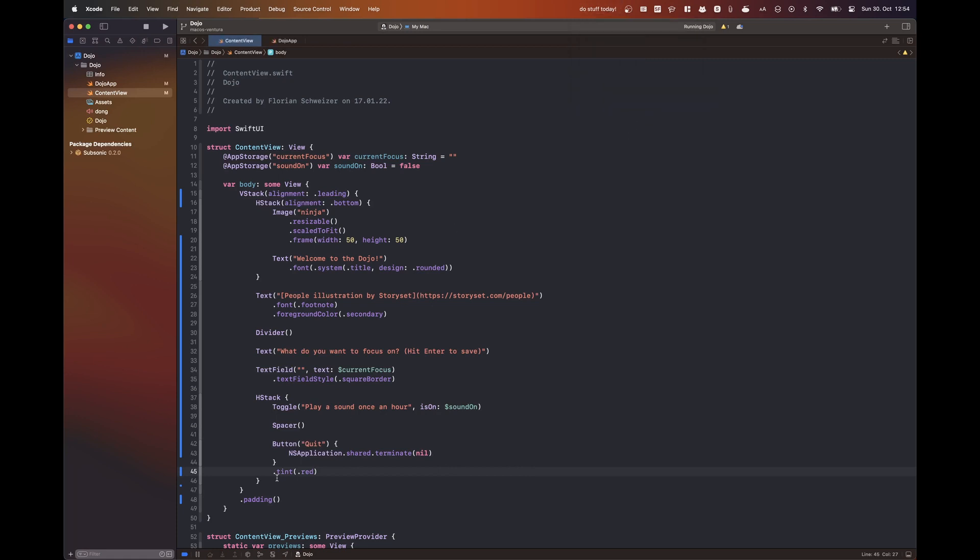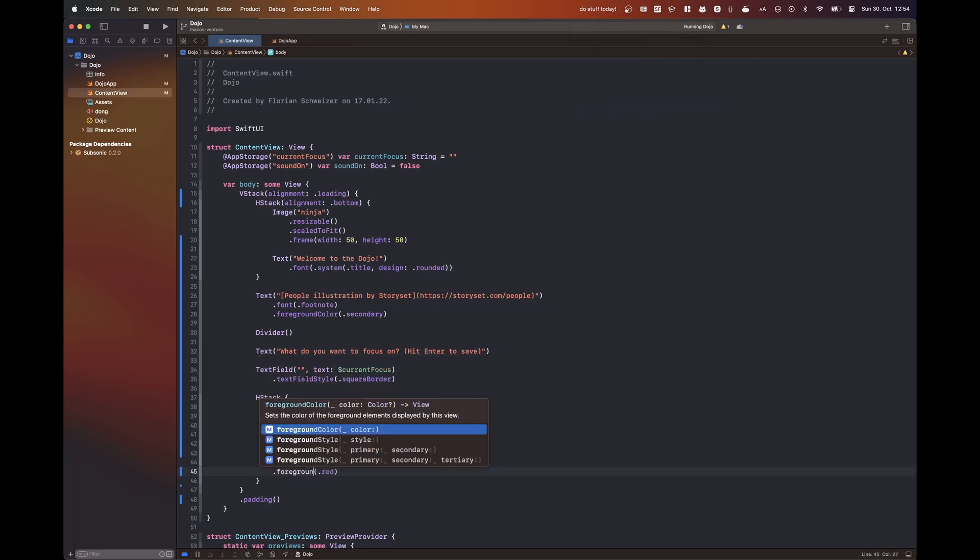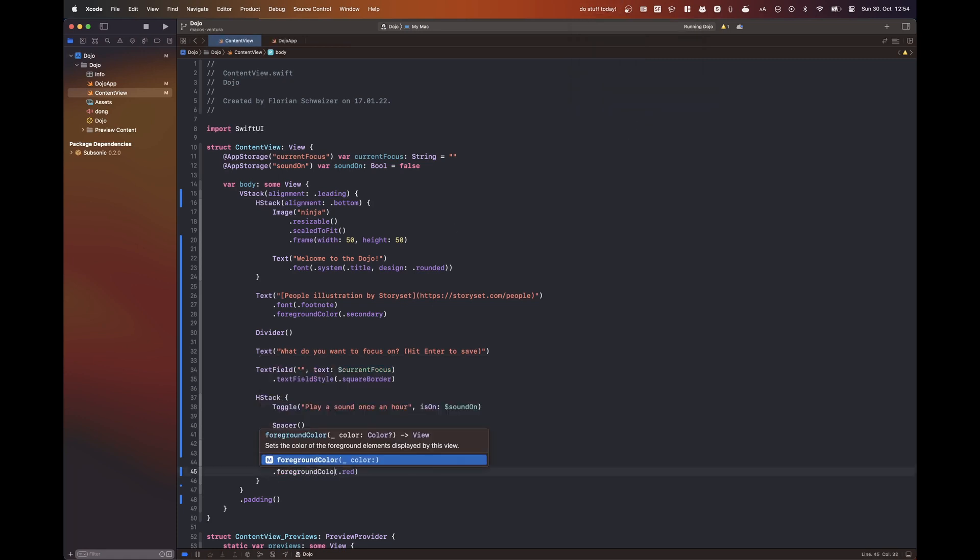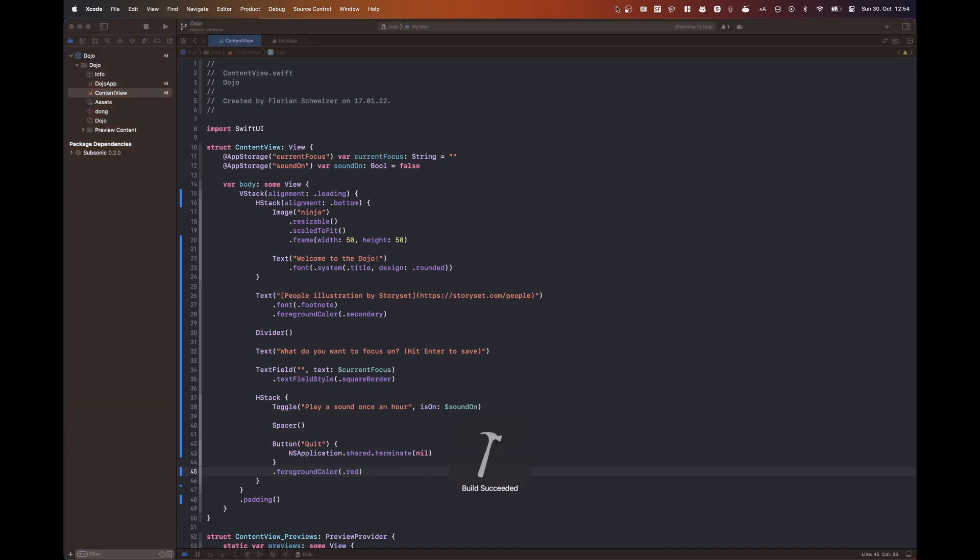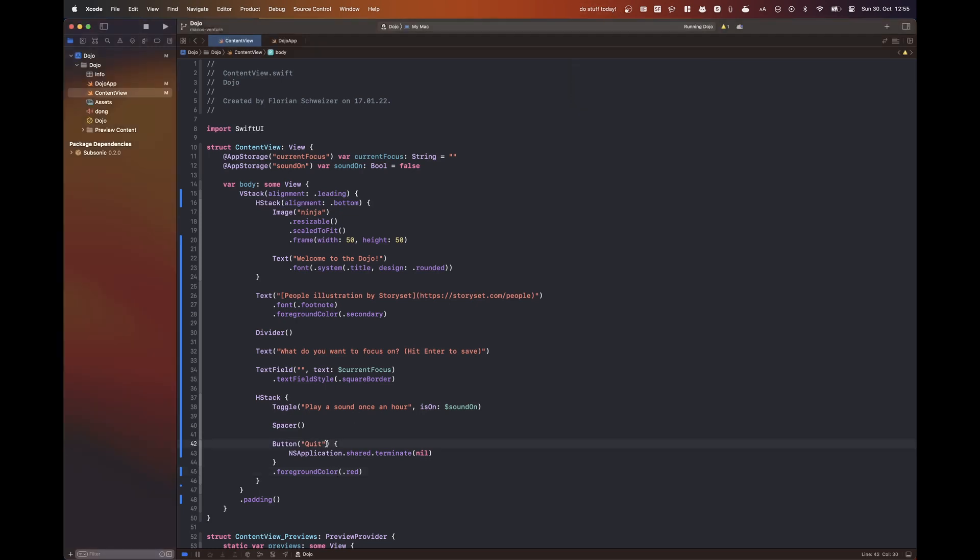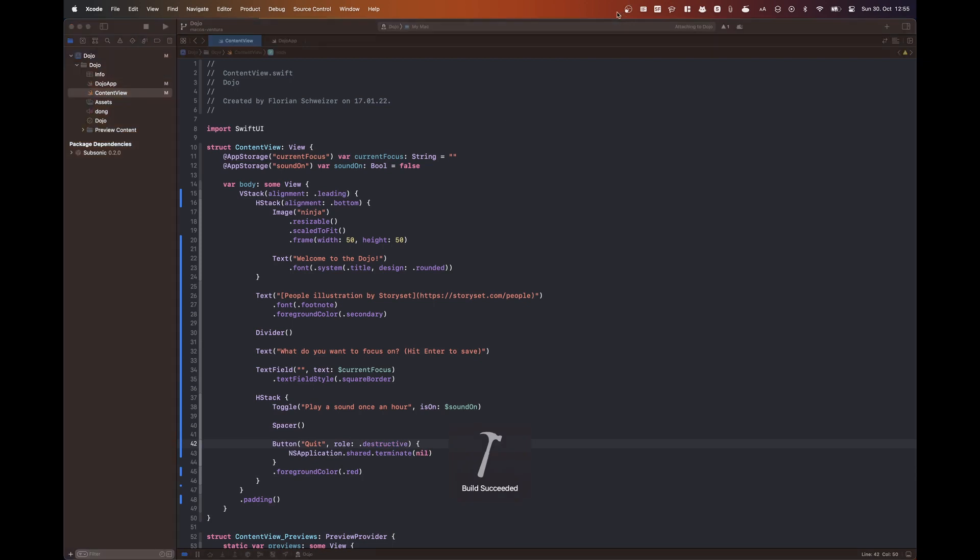So the tint modifier didn't work, the foreground color modifier I think also didn't work. And then I think the role argument for the button also didn't work, which usually does the trick if the tint and foreground modifier don't work.